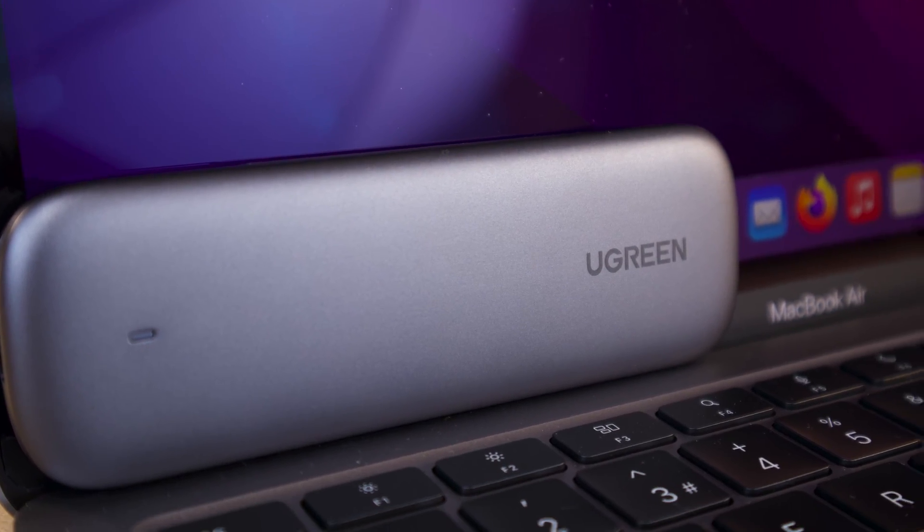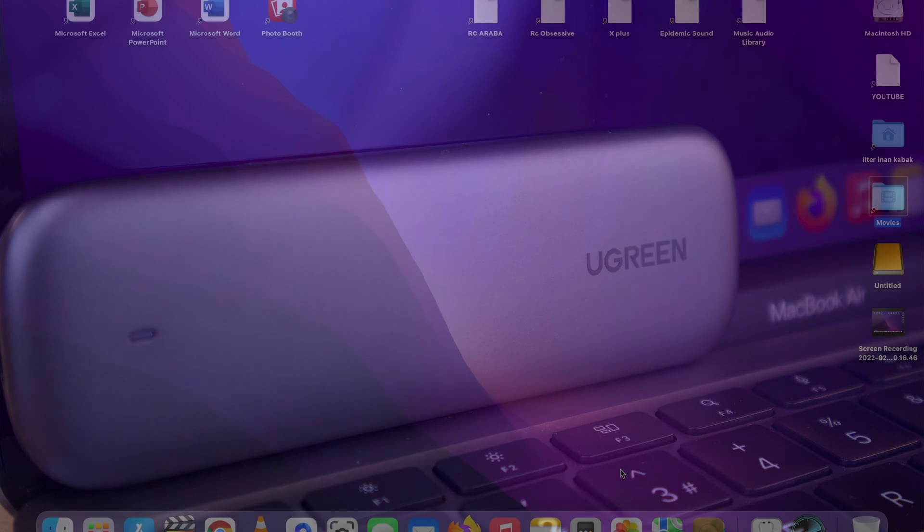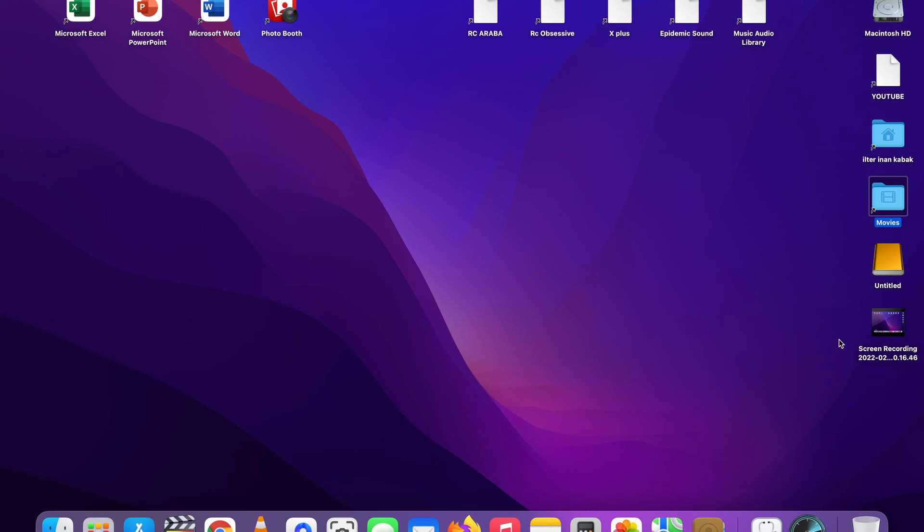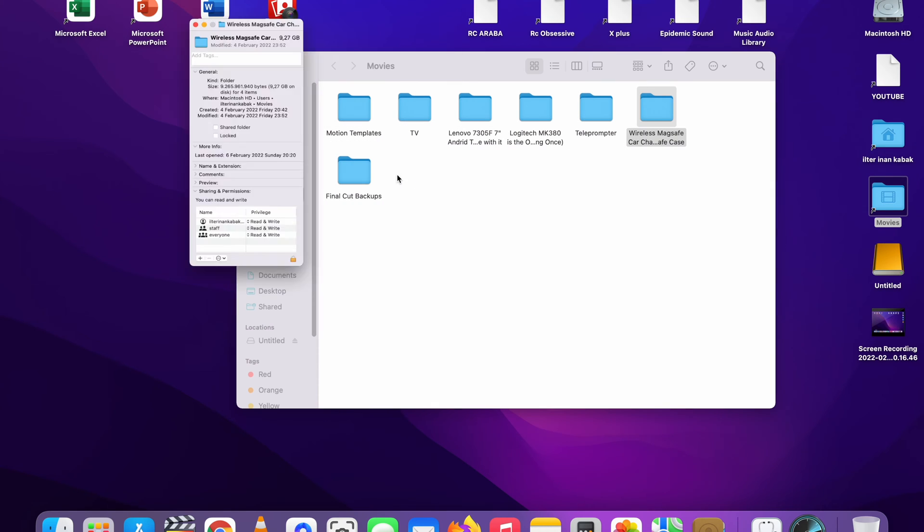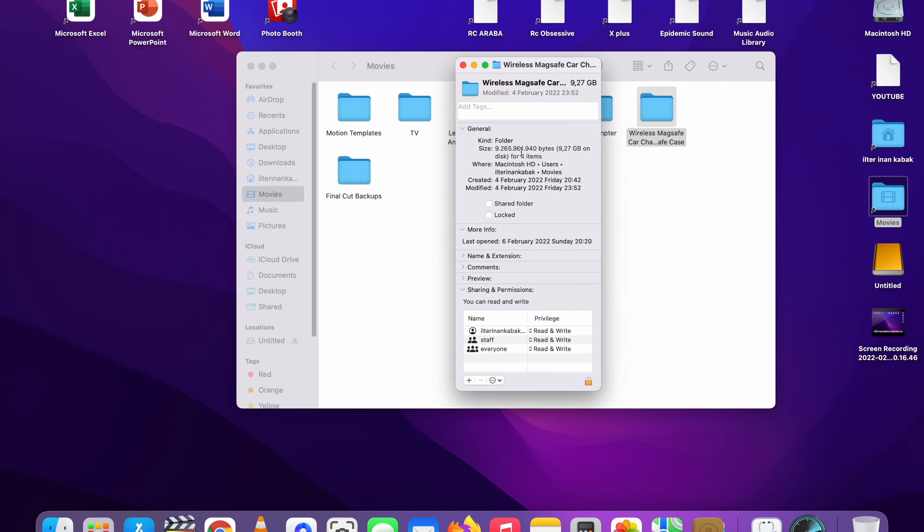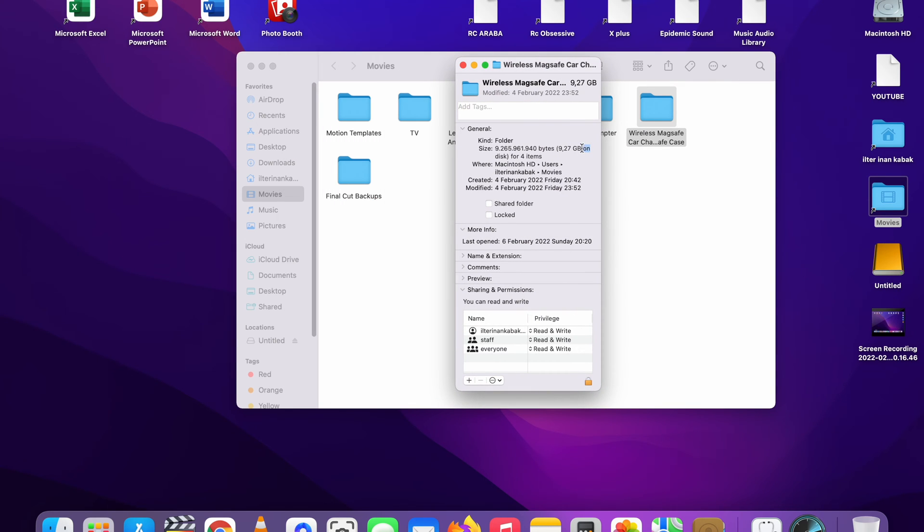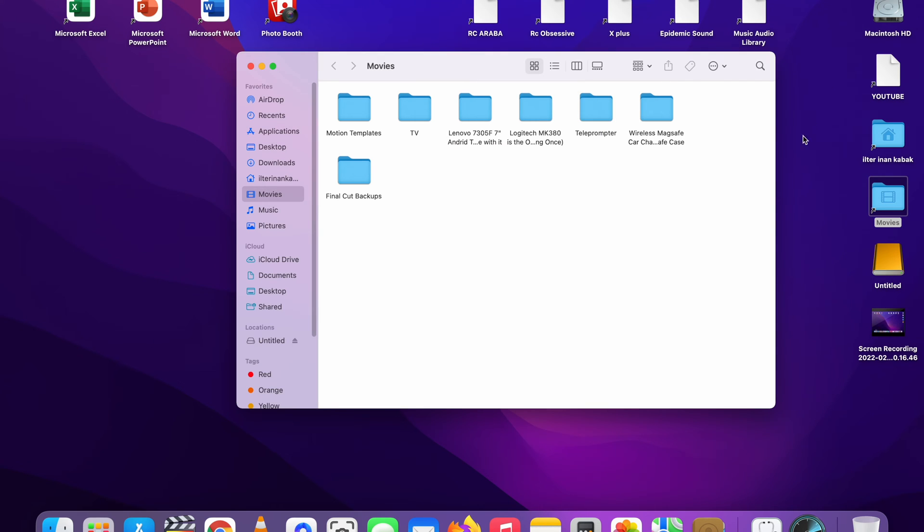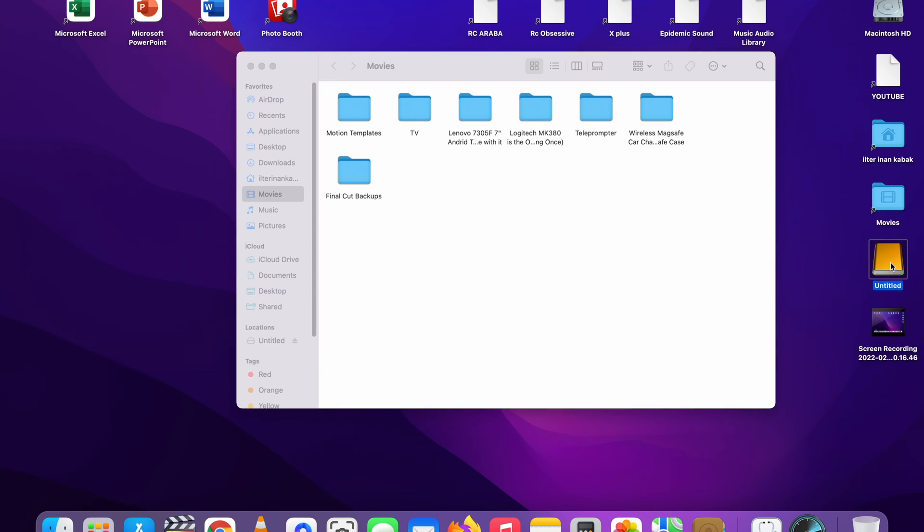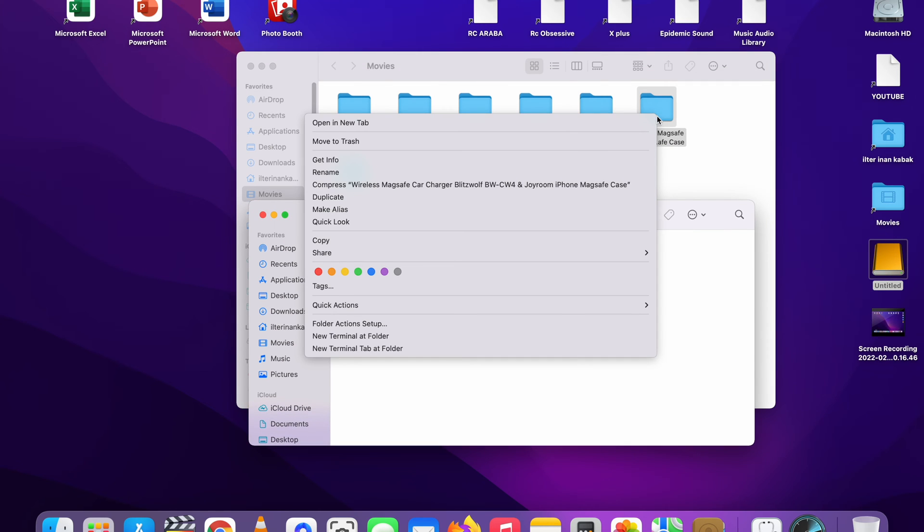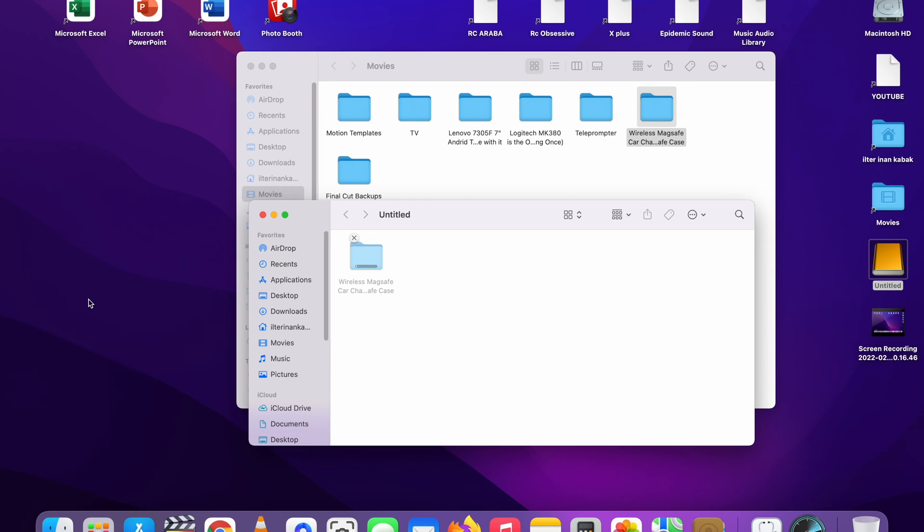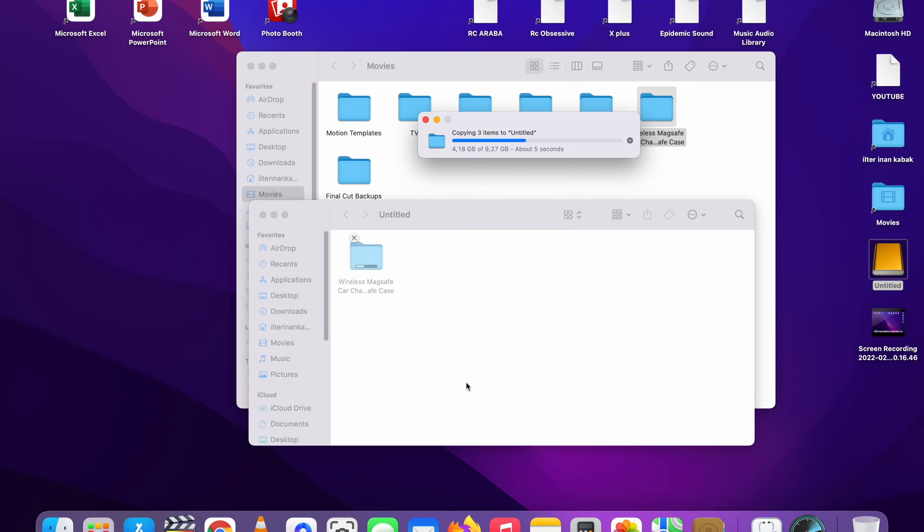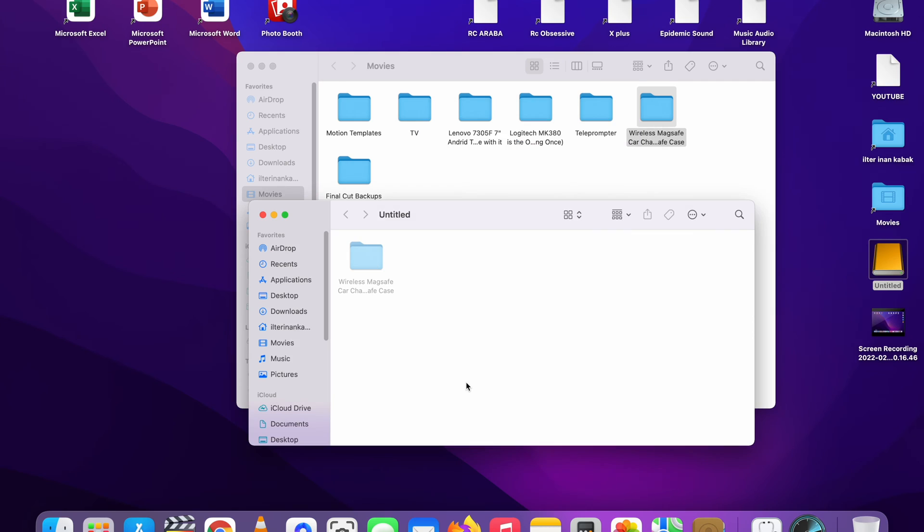How is the data transfer speed on Mac? A 9.27 GB file from computer to enclosure. The screen recording is on. Same file from enclosure to computer.